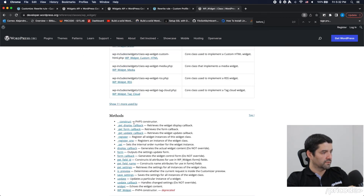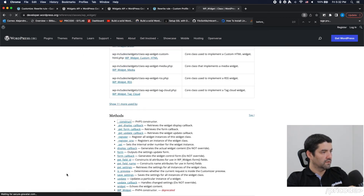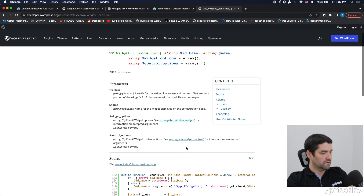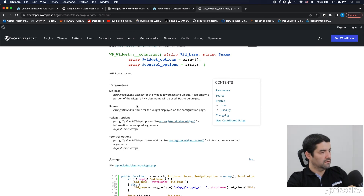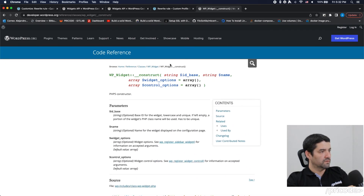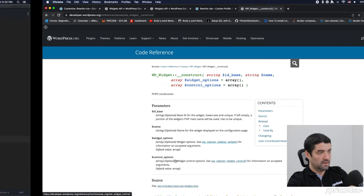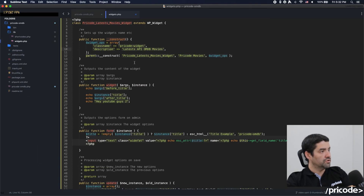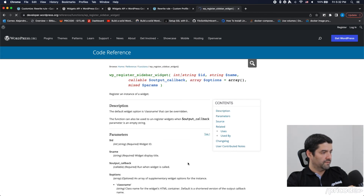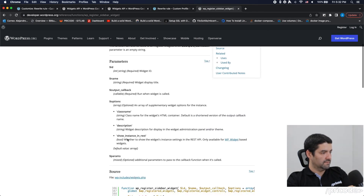Let's see the before_title. Let's place arguments like before_title. The construct should have the widget options — the widget option should be the third parameter for WP_Widget. Yeah, that's it.